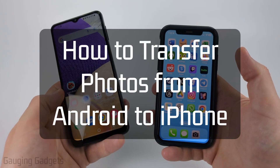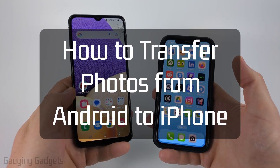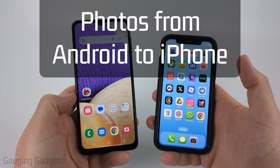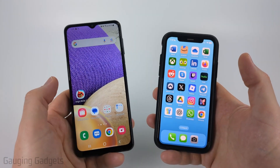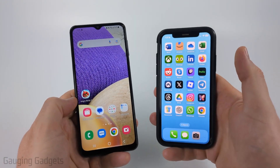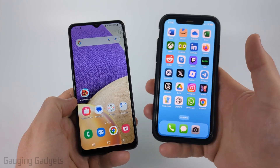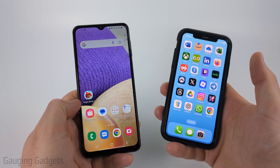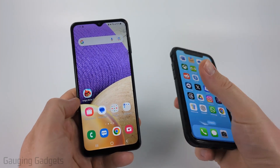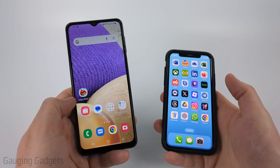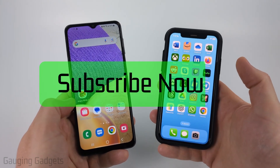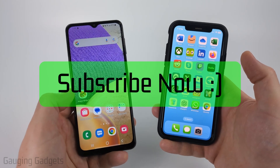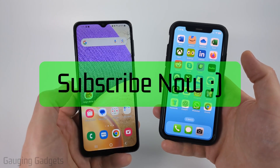How to transfer photos from an Android phone to an iPhone. In this video I'm going to show you a free and simple way to transfer photos from any Android phone to any iPhone. If this video helps you please consider giving it a like and also subscribe to my channel, because that really helps me out.